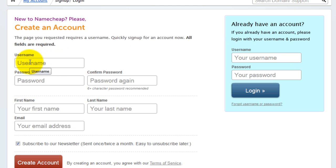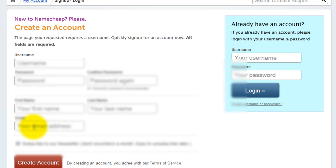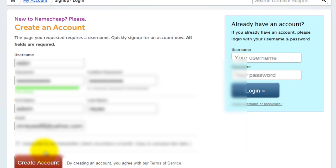Enter your username, select a password, first name, last name, and email address. Then click create account.